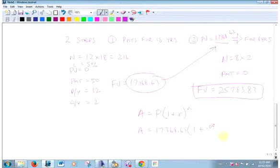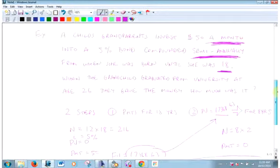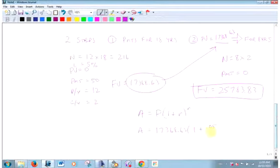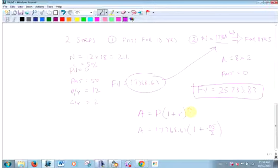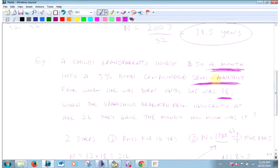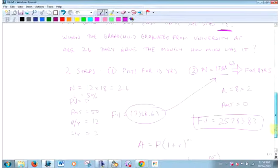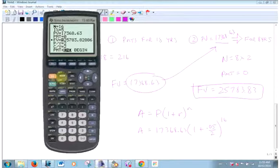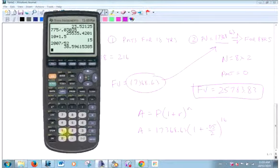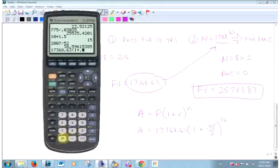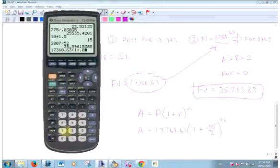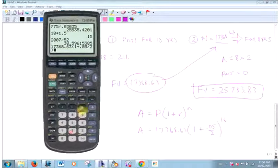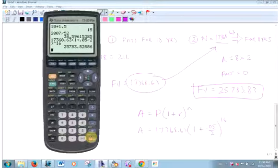Let's double check that with the formula. P(1+R)^N. What's my present value? 17368.63. What's my rate here? And how often does it compound? Twice a year. So I need a semi-annual rate. N here, eight years, twice a year, this thing compounds. That's 16. 17368.63(1+0.05/2)^16, we better get the same thing.